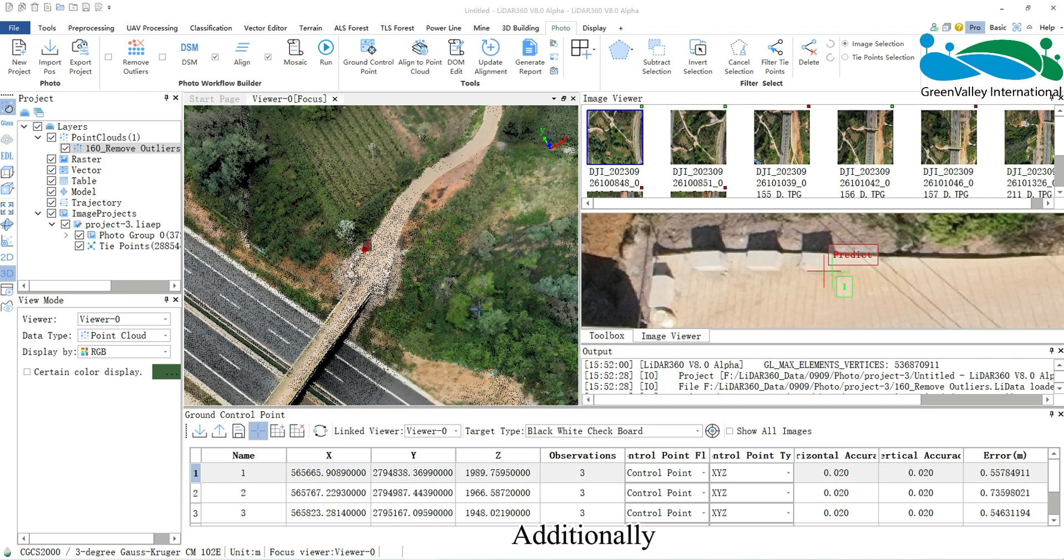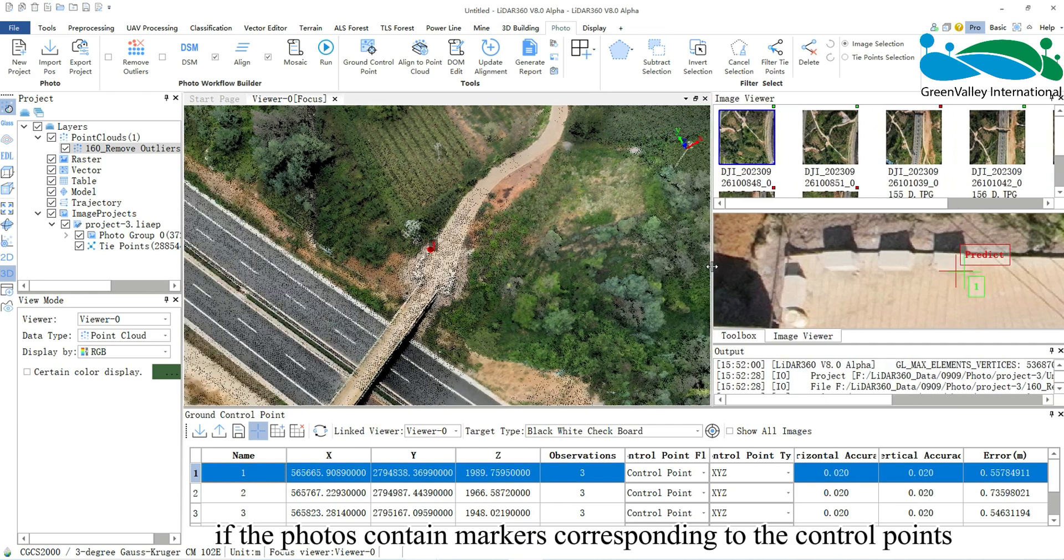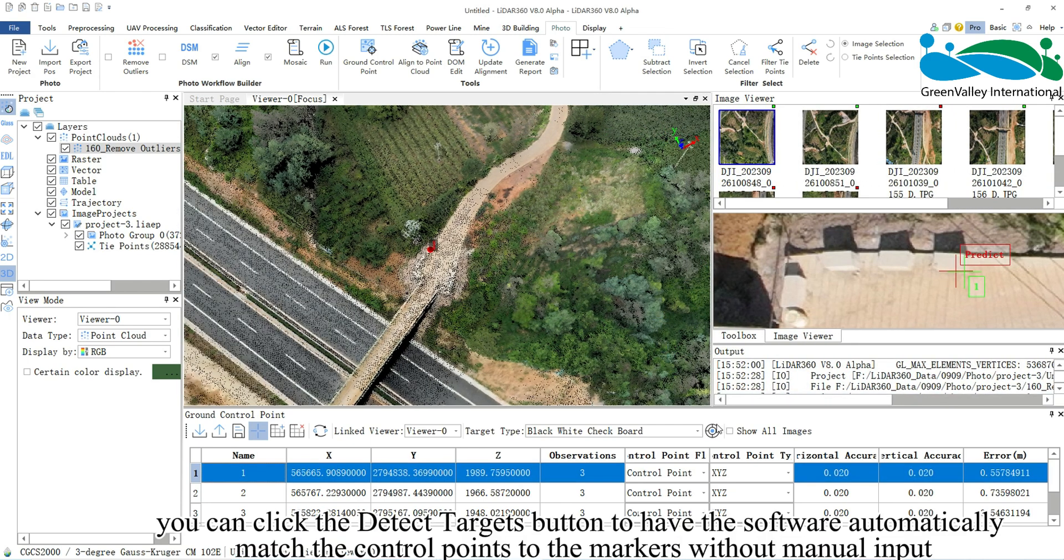Additionally, if the photos contain markers corresponding to the control points, you can click the Detect Targets button to have the software automatically match the control points to the markers without manual input.